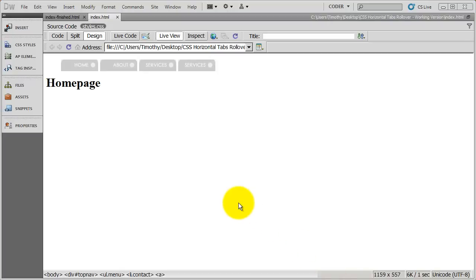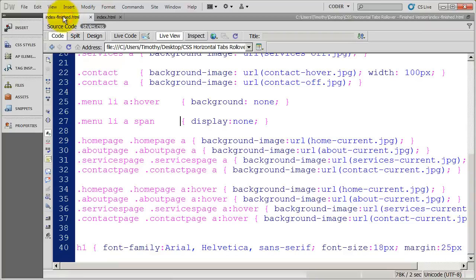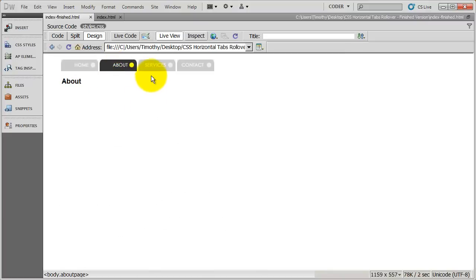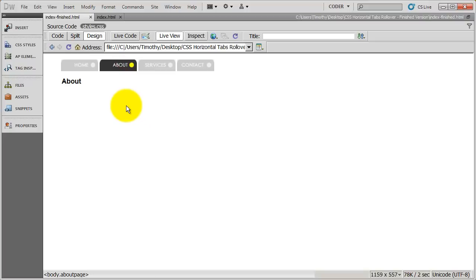Welcome back. In the preceding videos, we've gone ahead and set up this rollover navigation bar. You can see we're using images for the tabs, and there's a hover effect on each one of them. In our example document, we also have a current state. I've got my home page there, but if I go to About, Services, Contact — whatever page I'm on — that's going to look a little bit different. Hovers work exactly the same; it's just the active page is marked differently.